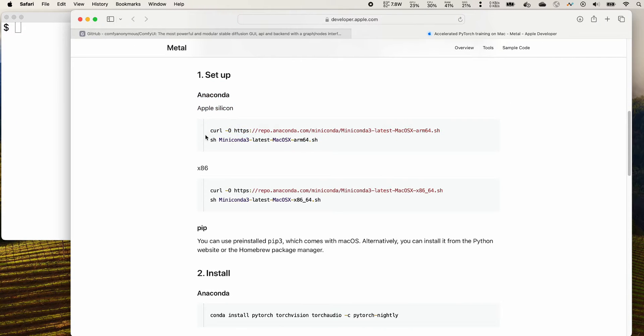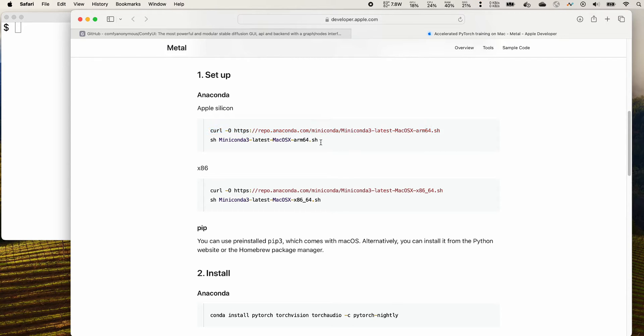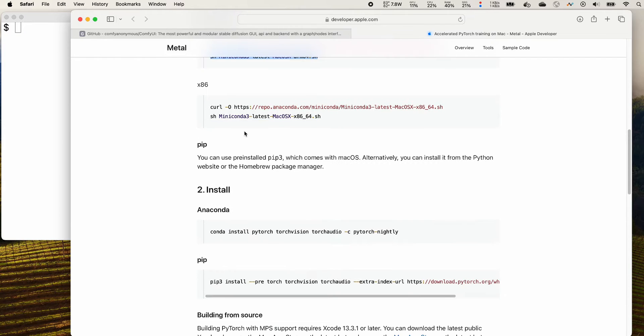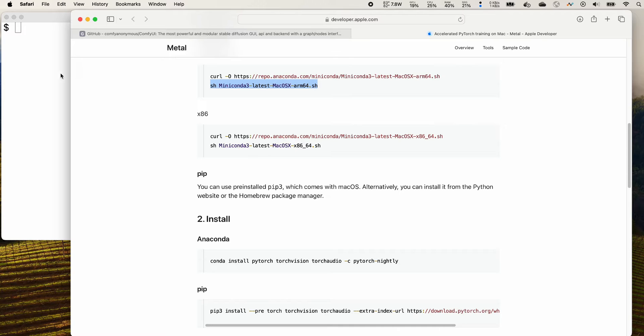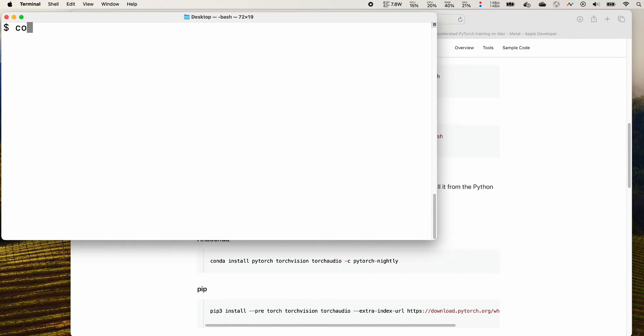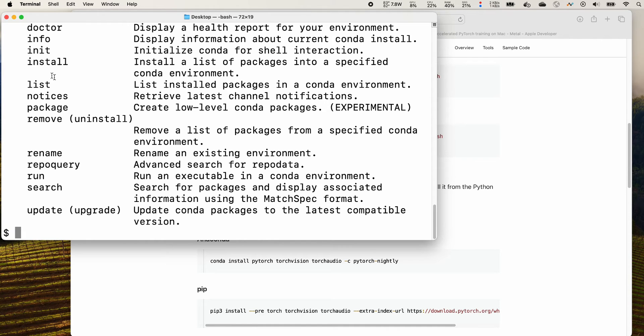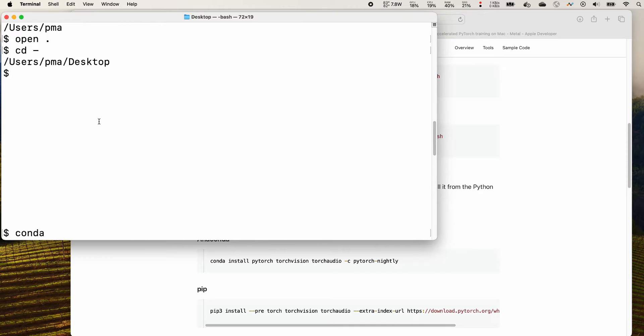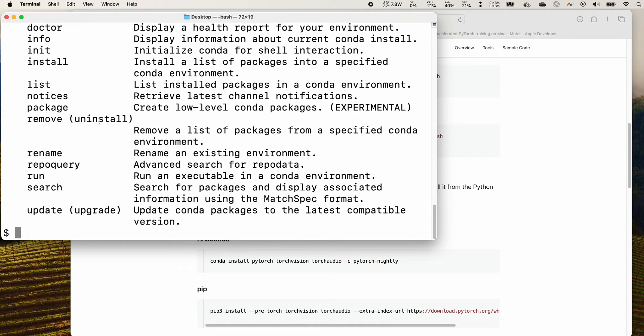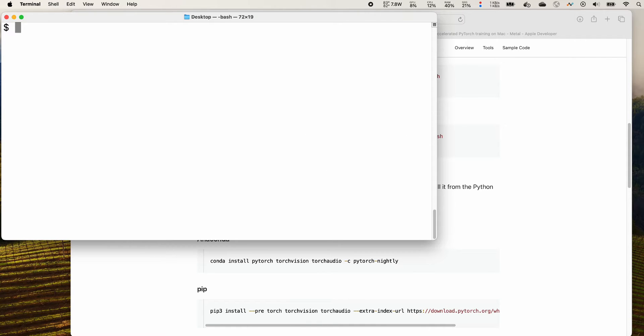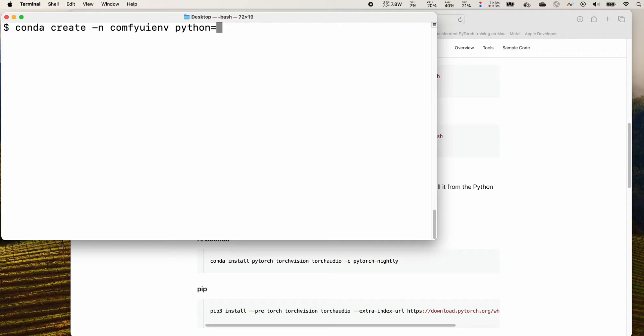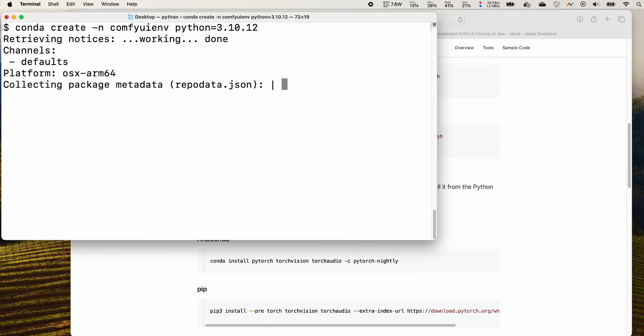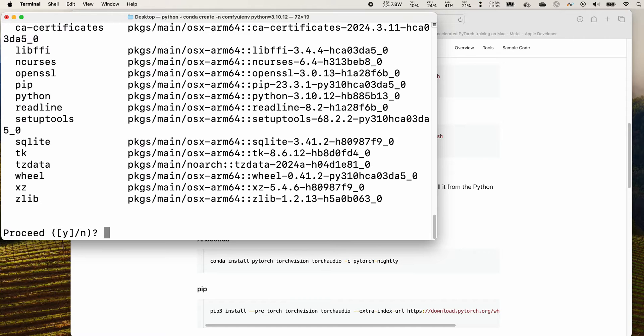It shows you how to install Anaconda here. You will need to use this command and then do this. Mostly you are just needed to accept the default setting. Once you have that, you can double check conda. You can see there are options for conda, so that's really good news to show that you have conda installed correctly. You can create a conda environment with create dash m for the name. You can call it comfy ui env and I suggest to use Python 3.10.12 and press enter.